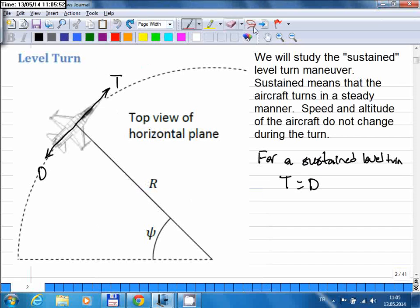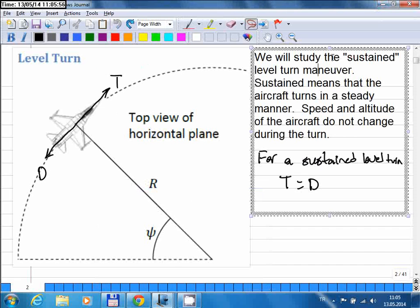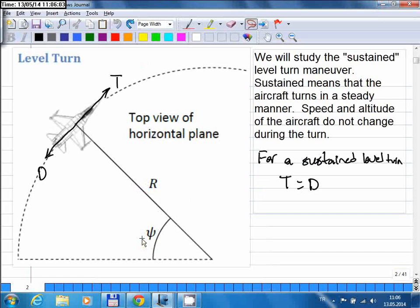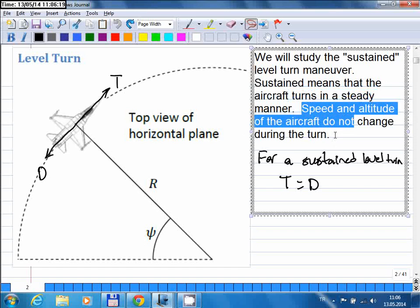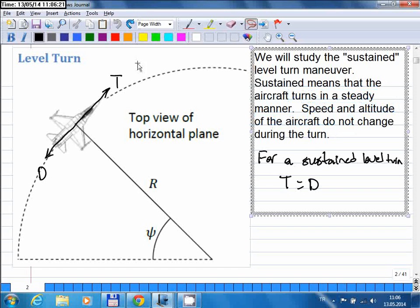We will study a sustained turn maneuver, meaning the aircraft turns in a steady manner with a constant angular speed at a constant radius, following a perfectly circular path. Sustained means the aircraft turns steadily and the speed does not change during the turn. This immediately means engine thrust must equal aerodynamic drag force to maintain constant speed.